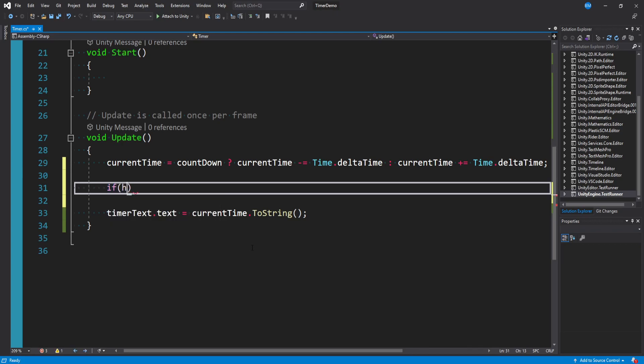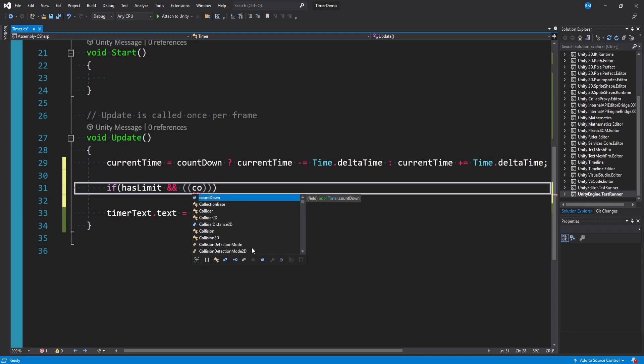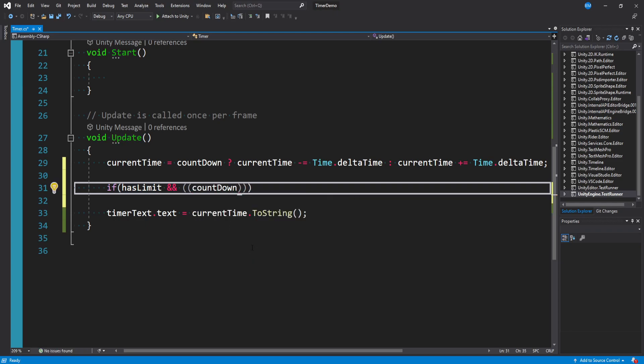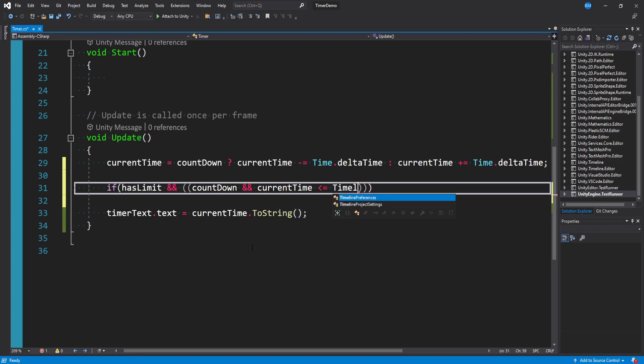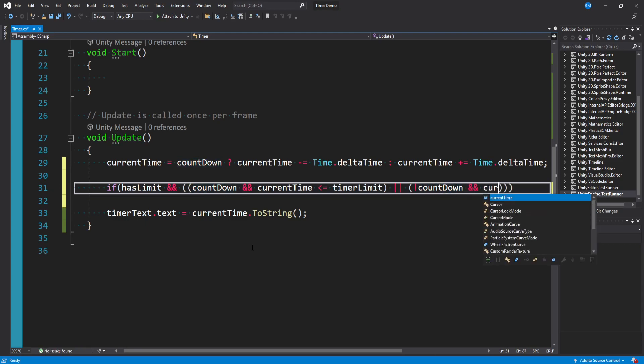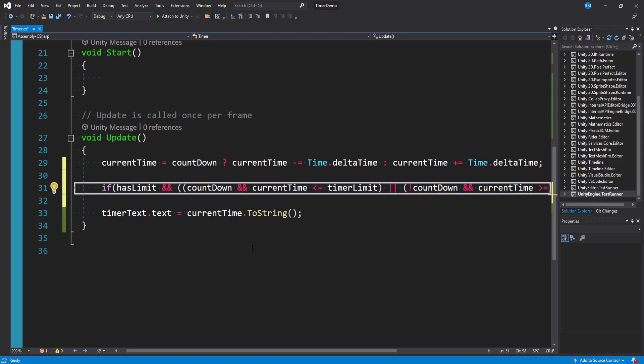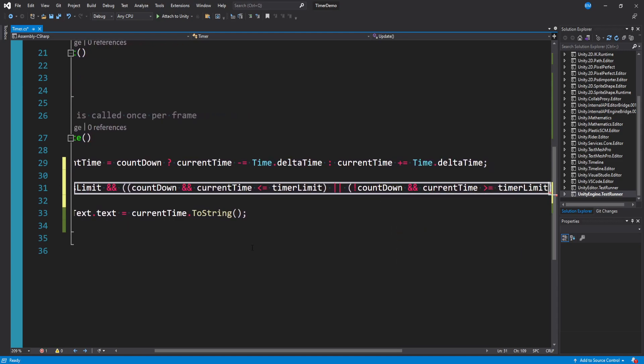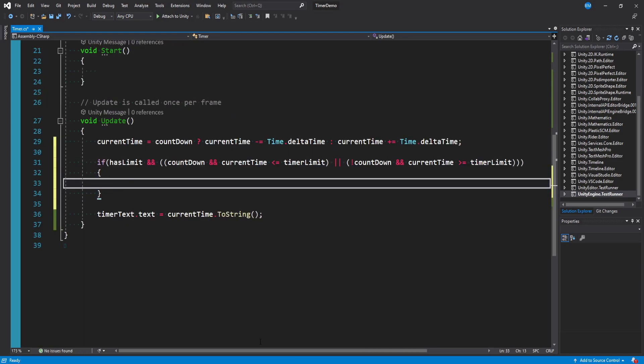And so to do that check what we want to say is if we have a limit, and this is going to be a messy condition here but bear with me. So for counting down, we're going down and our current time is less than or equal to our time limit or we're not counting down we're counting up and our current time is greater than or equal to our timer limit then we want to do some block of code.